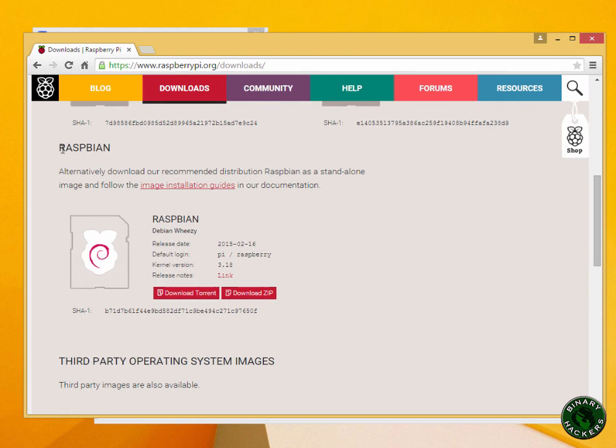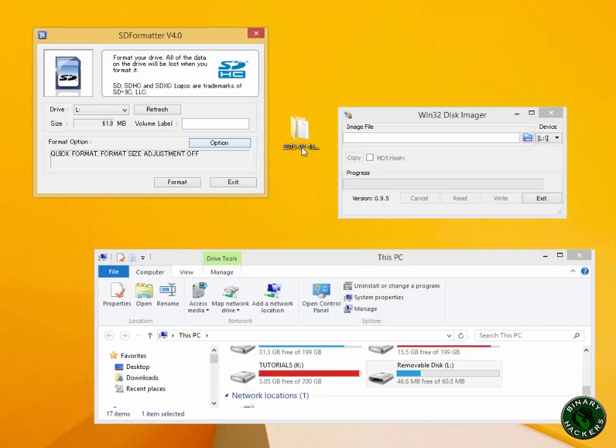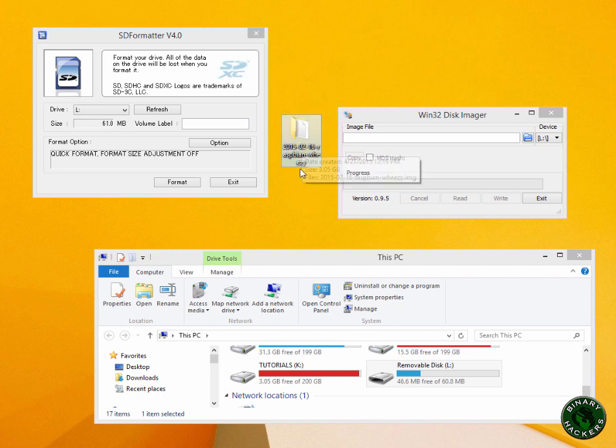You can download this OS using a torrent or direct zip file. Just download this OS and save it on your desktop. I have already downloaded this OS, you can see here.